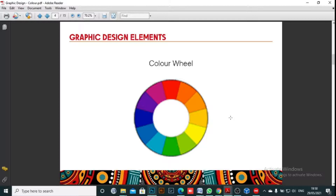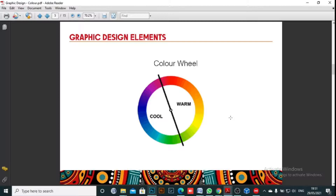The color wheel, or color circle, is a basic tool for combining colors. It's designed so that virtually any color you pick from it will look good when combined together. There are various kinds of color wheels, but the most common version is this wheel of 12 colors. On the color wheel you have the warm part and the cool part. When combining colors, it is very good that you combine warm and cool colors.